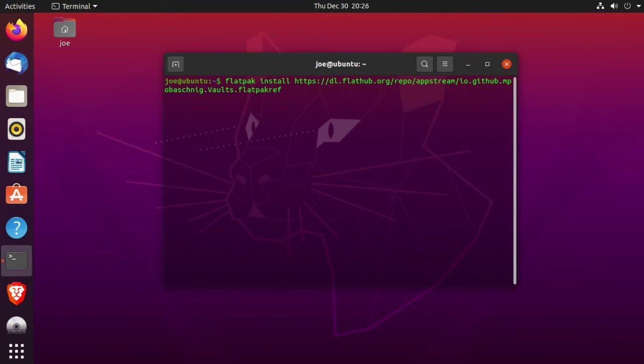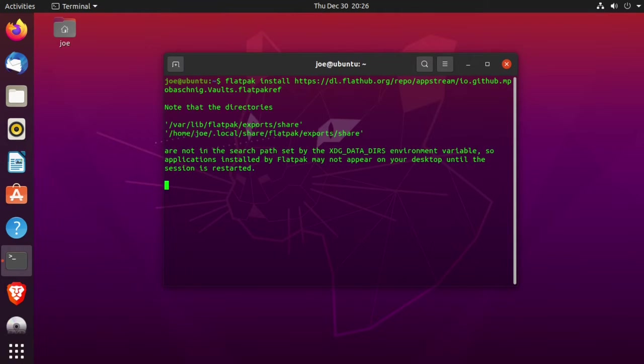Next, enter this line. You can copy and paste it from the description or pinned post. This will install the vaults application.